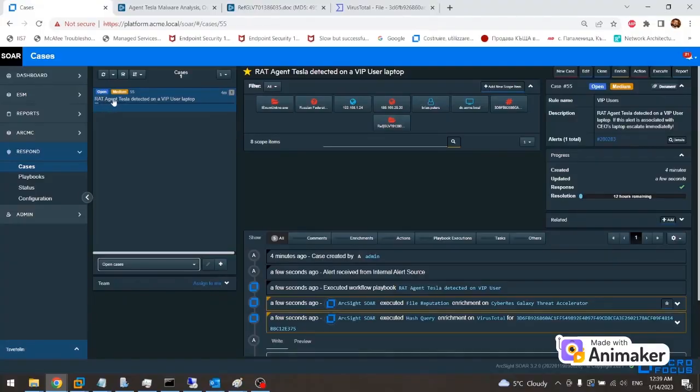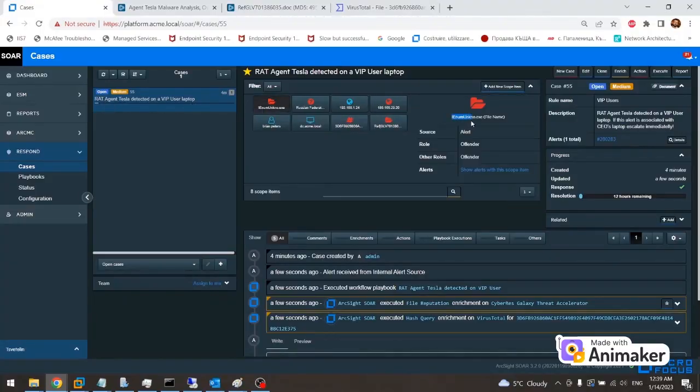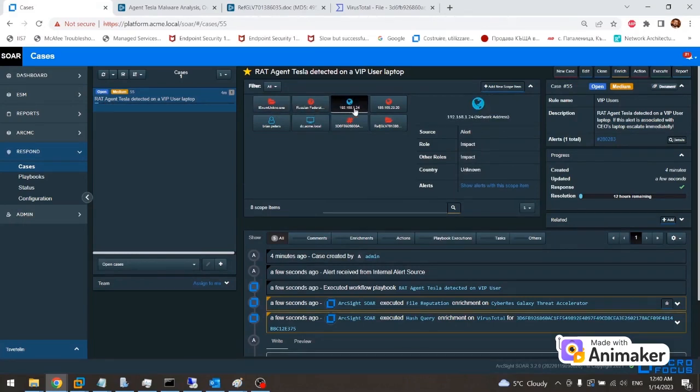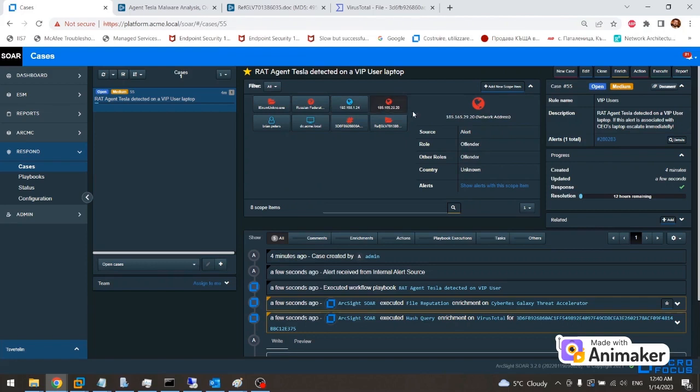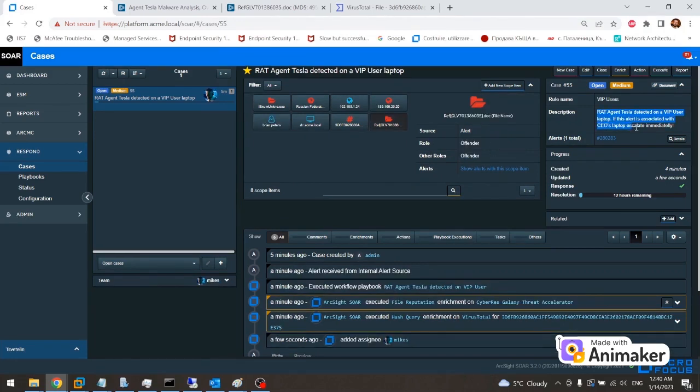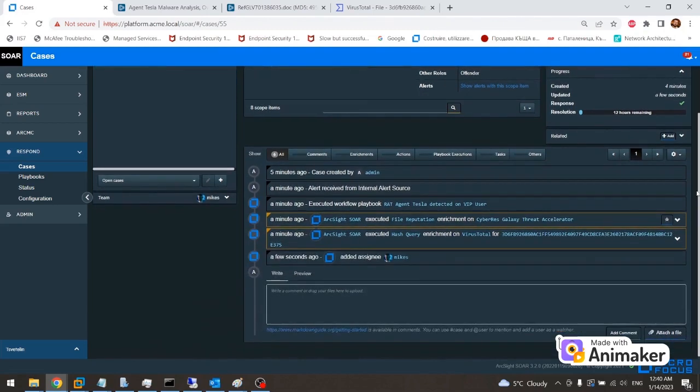The first thing that Mike sees is the name of this case: Remote access Trojan Tesla Agent detected on a VIP laptop. He can quickly run through the scope items which are important artifacts part of this alert. Mike noticed that one of the scope items is the username of Acme CEO, Brian Peters. On the right side, under the description section of the case, he sees that this case needs to be escalated if it involves the user account of the CEO.